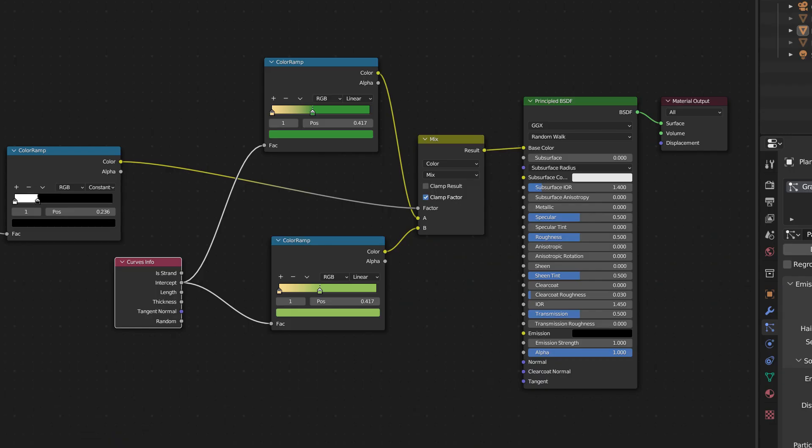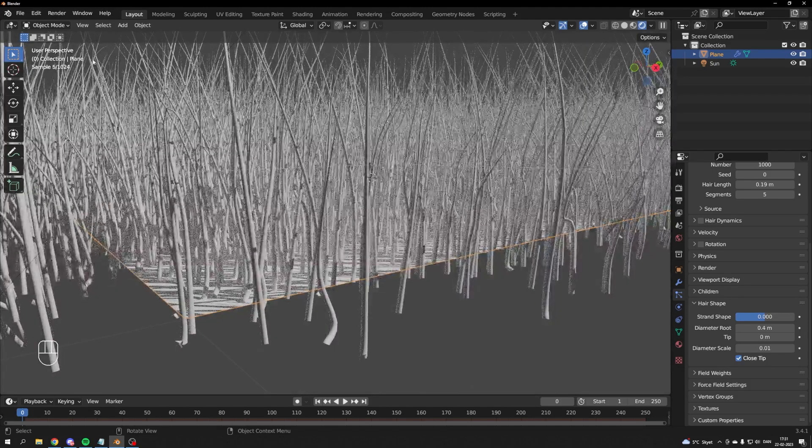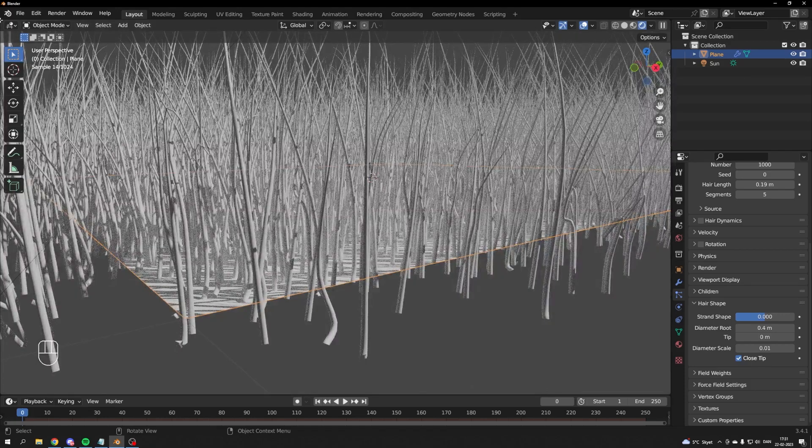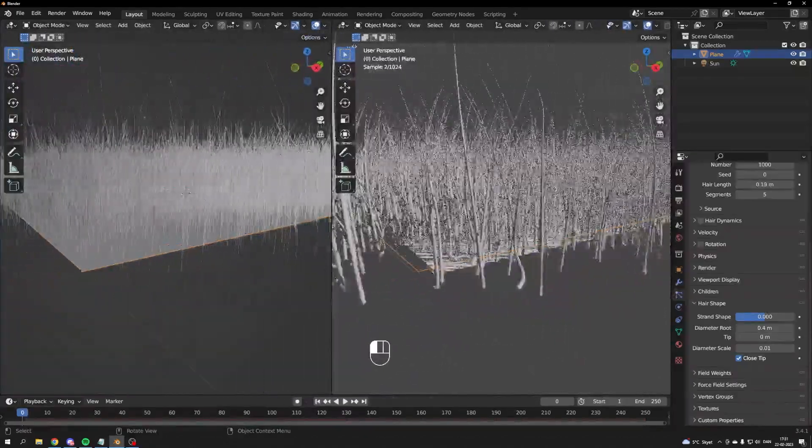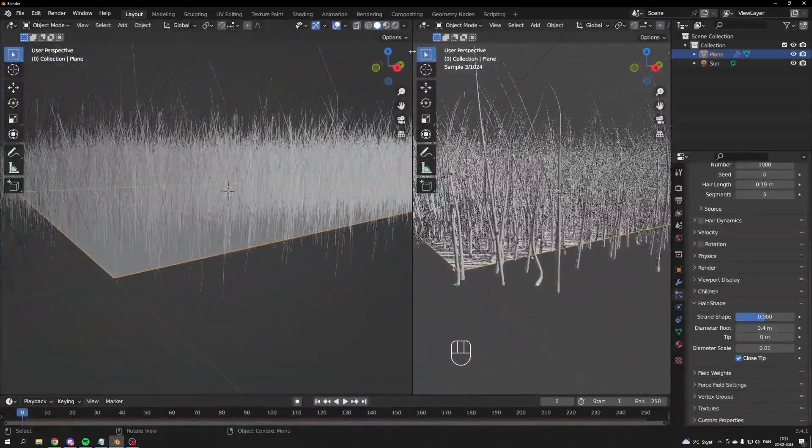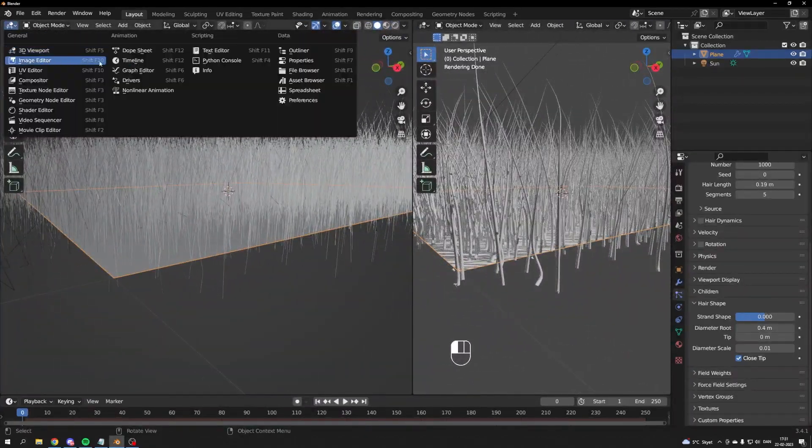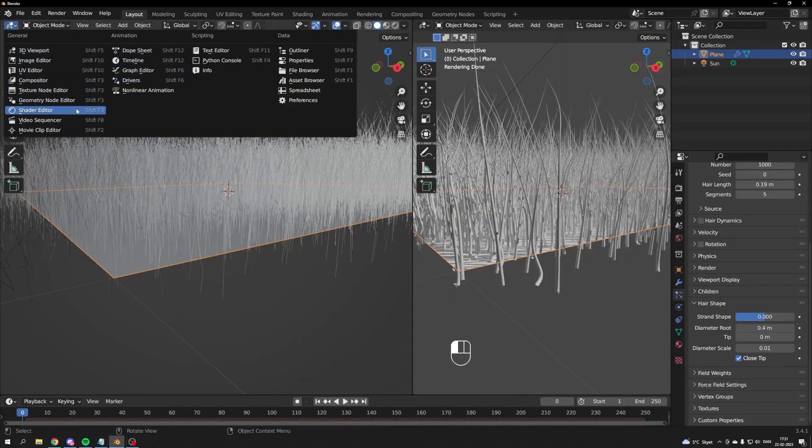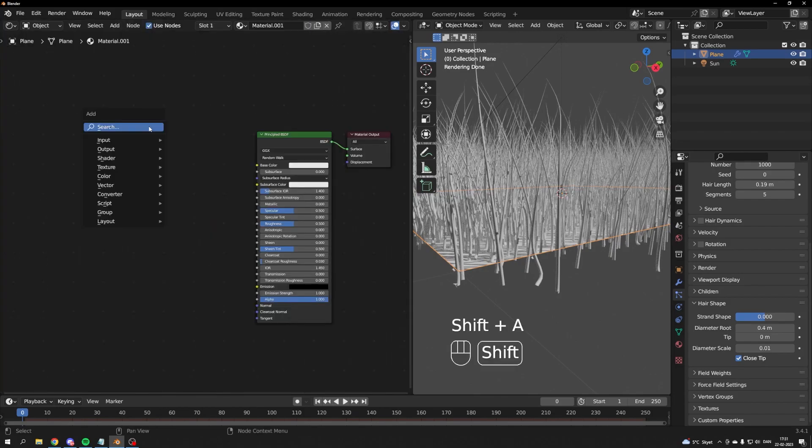It's time for shading. In the corner of your viewport, drag a new window out and change it to shading. Add a new material.